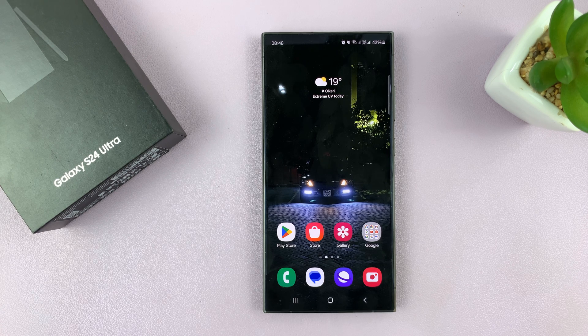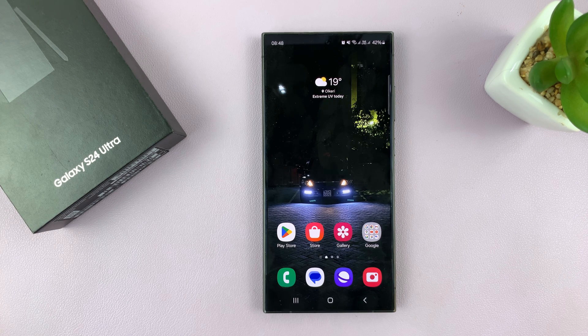I have the Samsung Galaxy S24 and I'll be showing you how to enable and also how to disable Find My Phone.